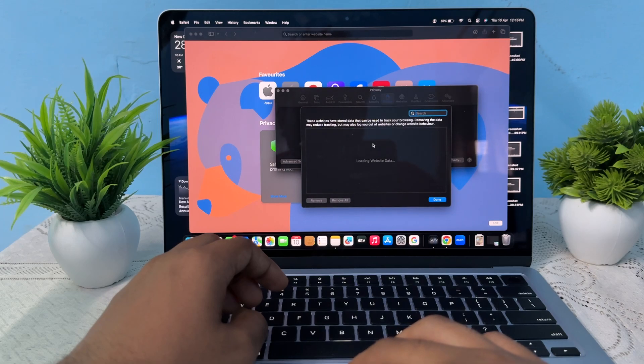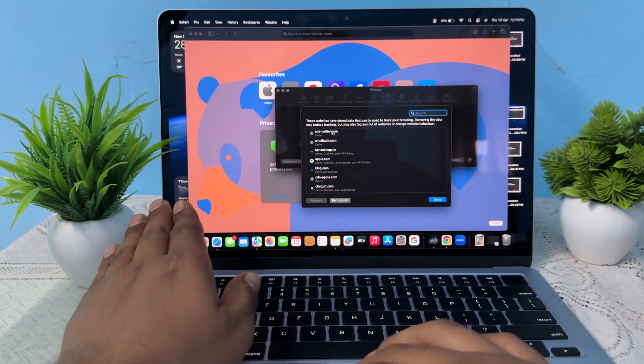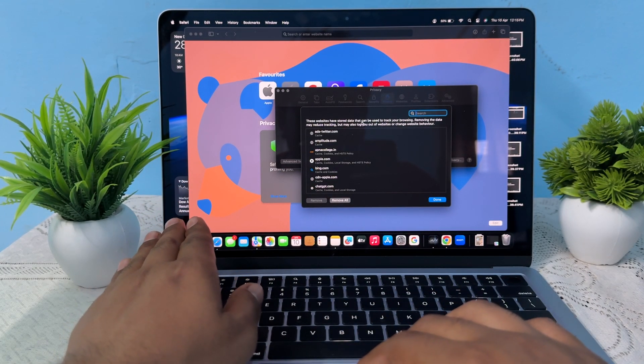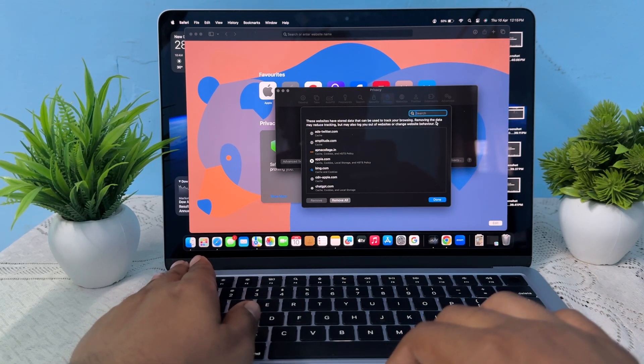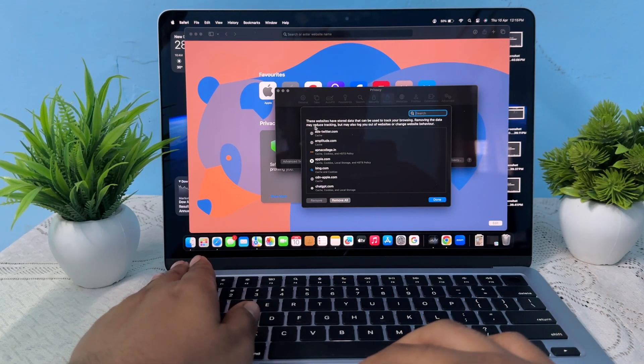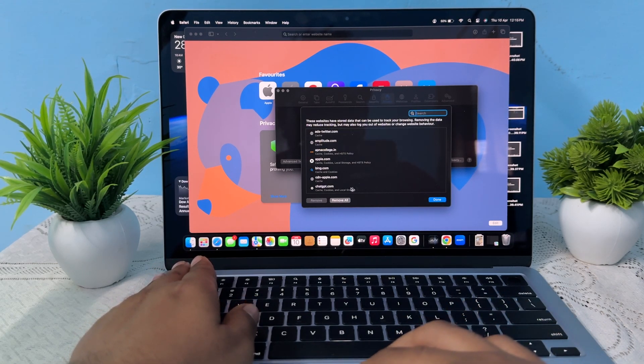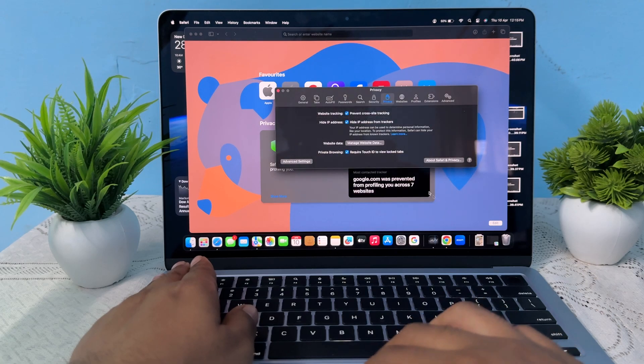your website data. Here you can see the websites have stored data that can be used to track your browsing. Removing the data may reduce tracking, so by this you can remove and allow the cookies